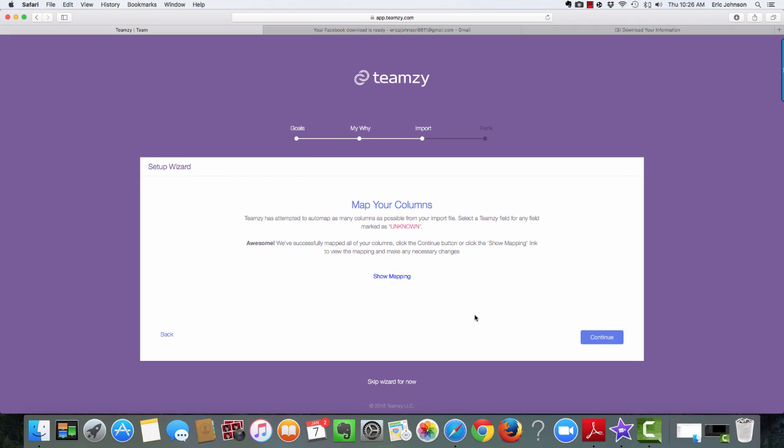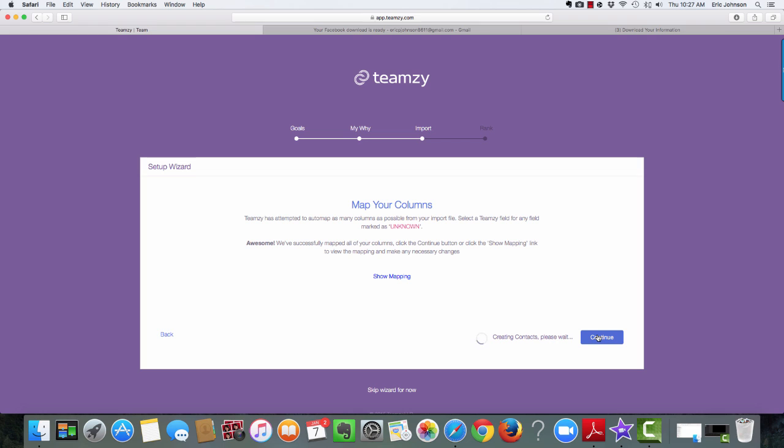Now when I click continue, you can see that it says we have successfully mapped all of your columns. Click the continue button. So, I could show mapping if I'm curious, but why? It says it's successful. So I'm going to keep going continue. Okay, so now it's creating my contacts. How cool is this? So it's actually taking all of that data from Facebook, and it's now importing them in. So you can see I've got 1,438 people coming in from Facebook. It's putting them all into Teamsy.